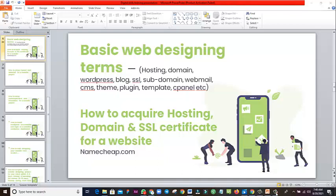Welcome back to this training. My name is Concord, and in this video we're considering how to design a website. In the previous video we talked about what a website is, the two types of websites, and some basic web designing terminologies that every web designer must know. Today we're going to be jumping into how to acquire hosting, domain, and SSL certificates for a website.